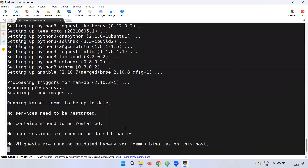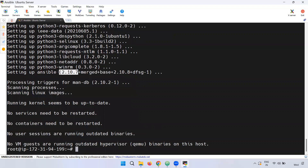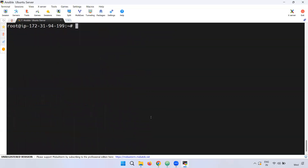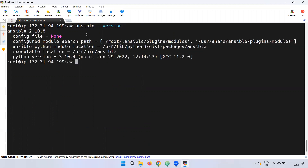After the installation, we have to check the Ansible version. We observe Ansible version 2.10.8. We need to verify the installed Ansible version.